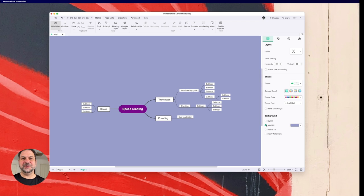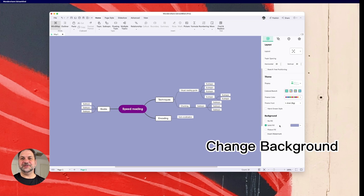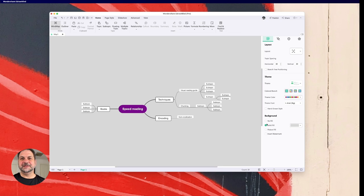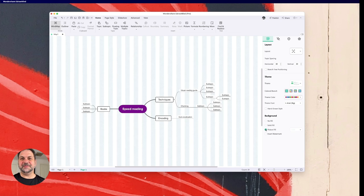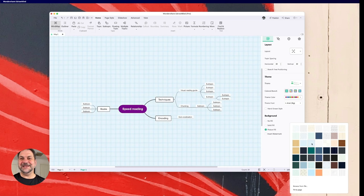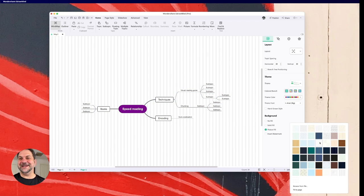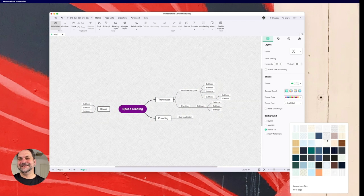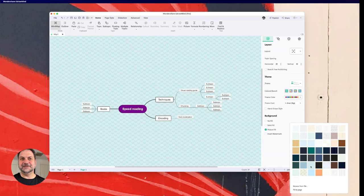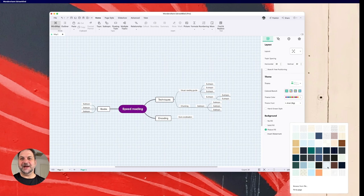You can have solid fill backgrounds. If you want to do that, you can have gray ones. You can really do some awesome work. Picture fills. So you can go and create. Look at that. Wow.